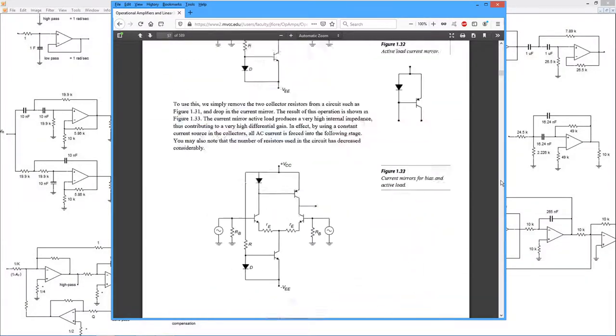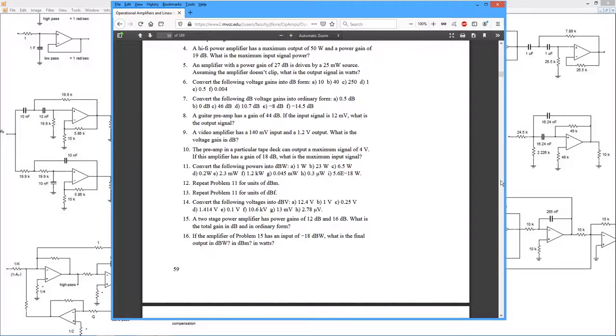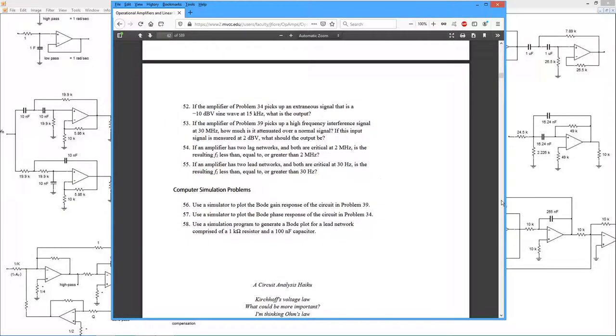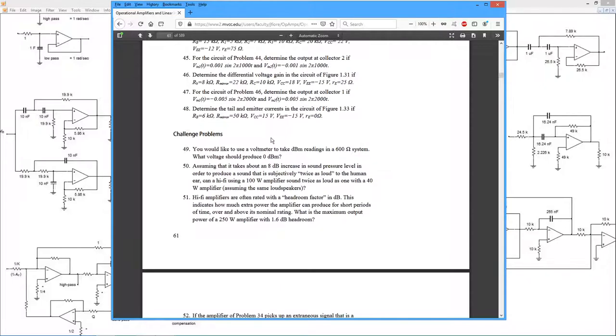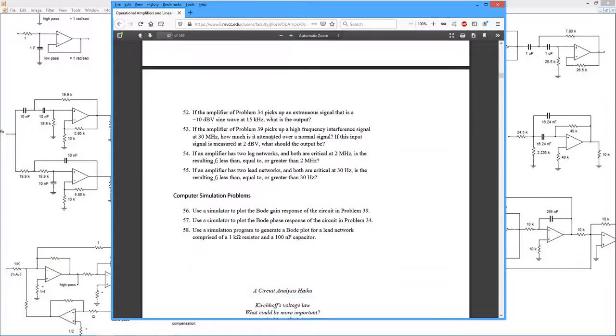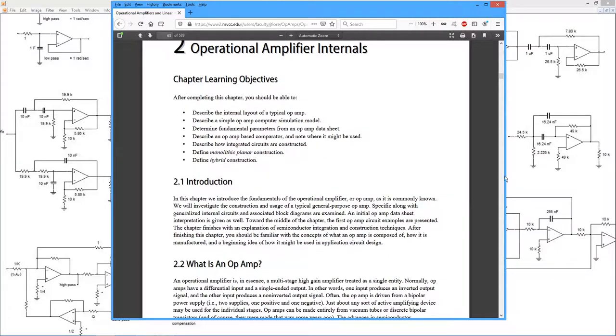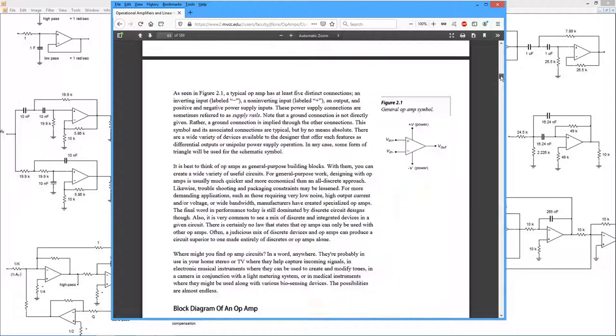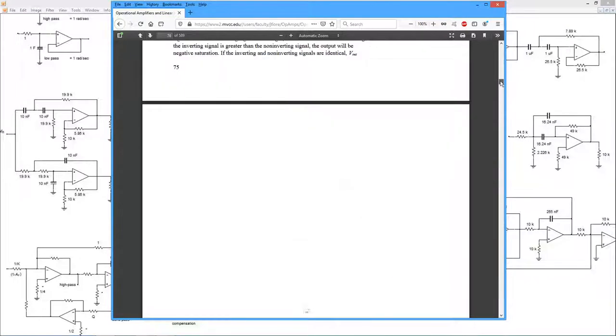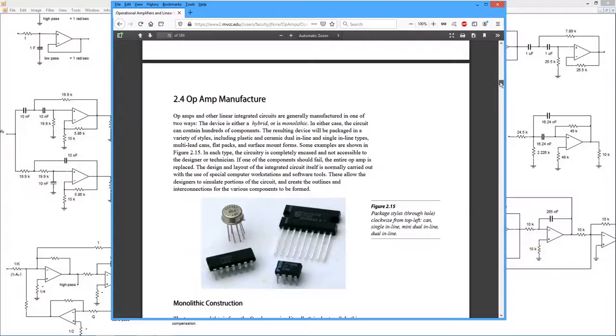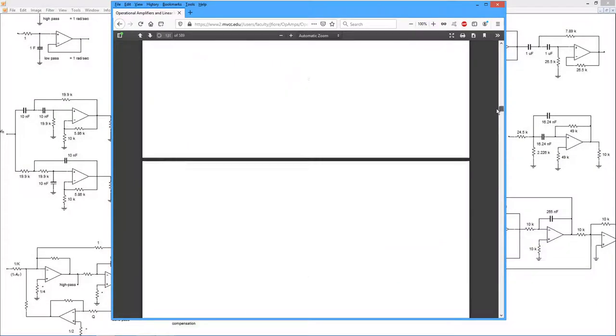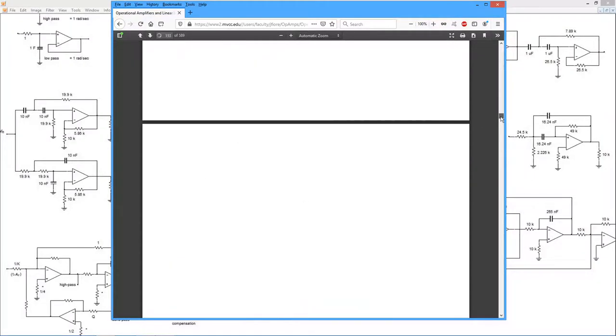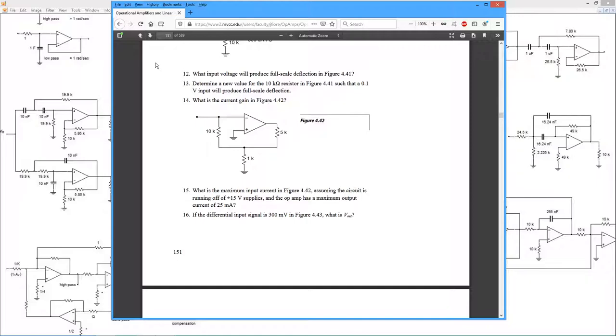And at the end of the chapter, we have problems quite a few. We have grouped in different sections, challenge problems, computer simulation problems. So there are simulations throughout the text. And at the end, in the appendices, you will see the selected answers to these problems. Roughly every other problem we have in the back. So that's what we're looking at there.